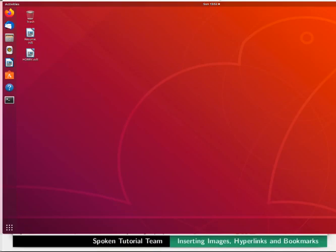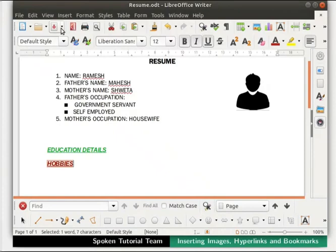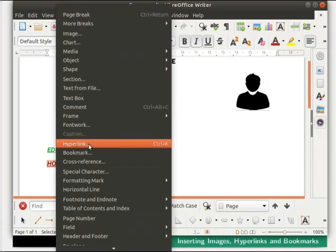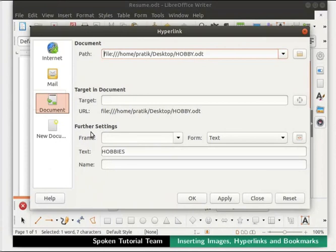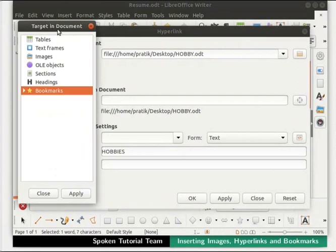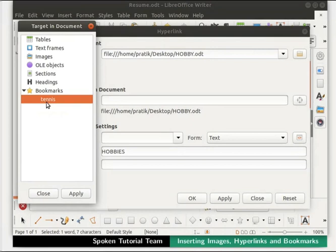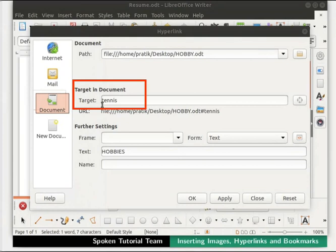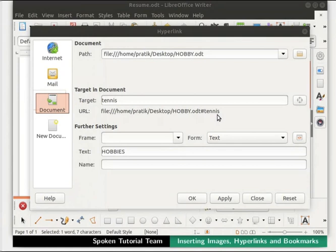Now open the resume.odt file once again. Select the word Hobbies, click on the Insert menu in the menu bar and select Hyperlink. The Hyperlink dialog box opens — click on Document on the left. In the path field we see the full path of hobby.odt. Under the Target in Document section, click on the circle icon to the right. The Target in Document list box opens. Expand Bookmarks by clicking on the arrow and select the tennis bookmark. Click Apply and then Close. In the hyperlink dialog box, in the target field, we see the text tennis. We also see that the path of hobby.odt gets inserted in the URL field. At the bottom, click Apply first and then Close.